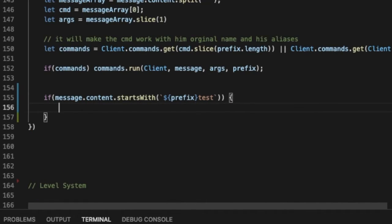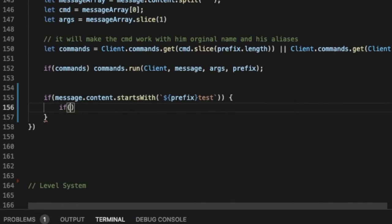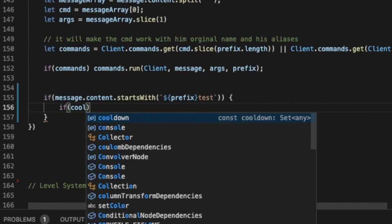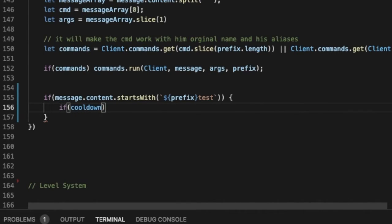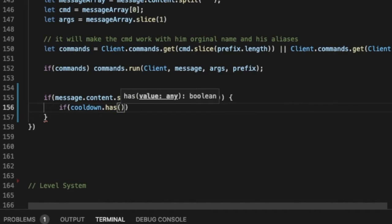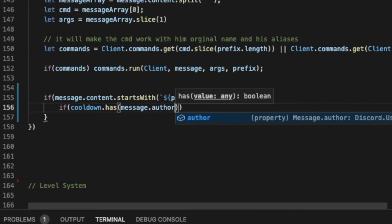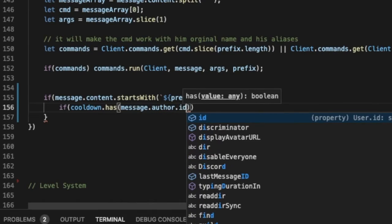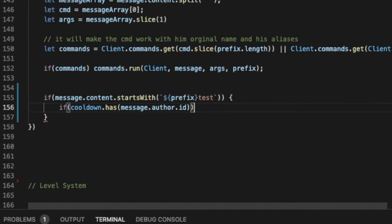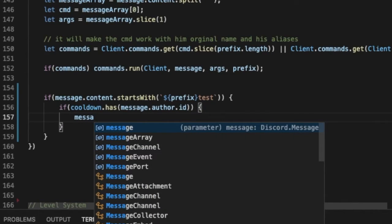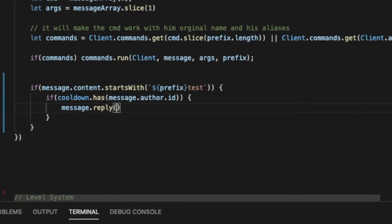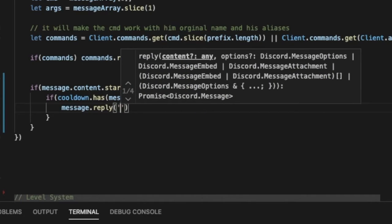If I did this and if cooldown, so we're gonna do the same thing, dot has and then message dot author dot id. Okay, like that, and then here message dot reply and then like this, please wait you are on cooldown.